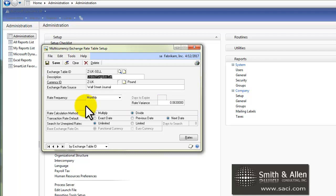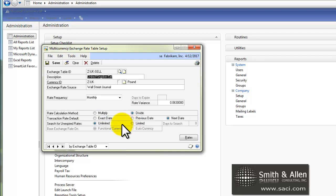Then you'll decide when you key in your exchange rates, will they multiply or divide to get your functional currency. Then you can decide how you want the default rate to pull up, either by something that has been entered in with an exact date, so you need an exchange rate with the exact date of the transaction you're entering.